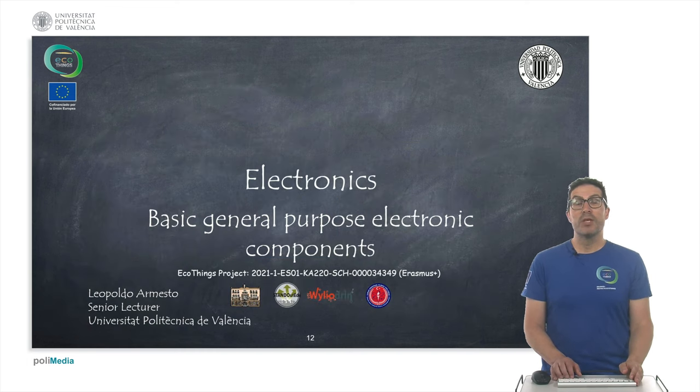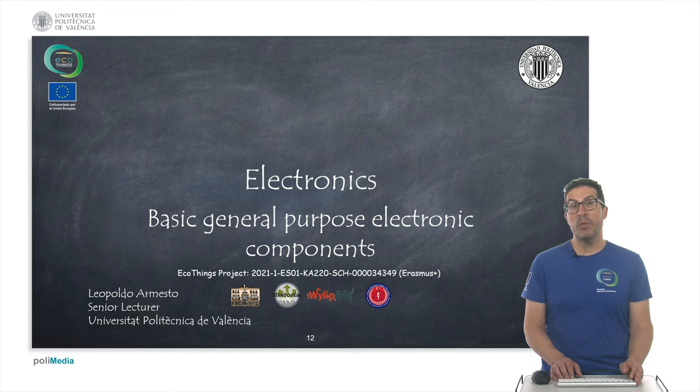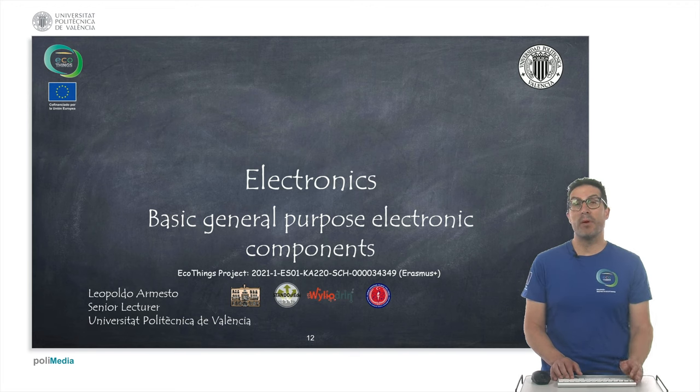This concludes the presentation covering some of the basic electronic components. Thank you very much.